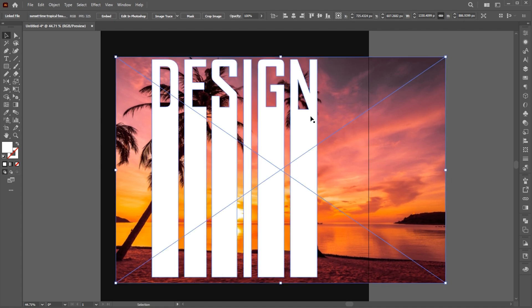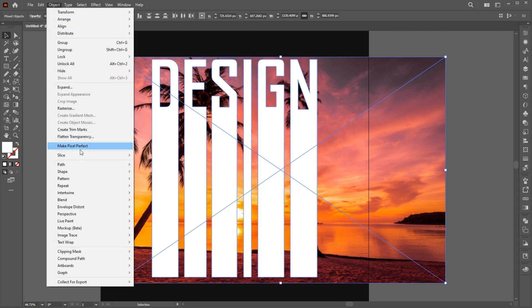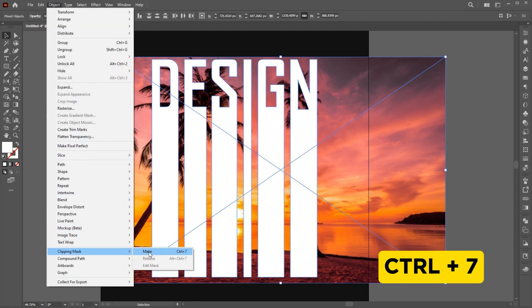Select both, go to the Object menu, Clipping Mask, and make or press Ctrl plus 7.